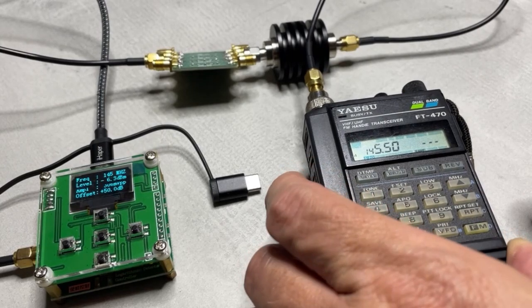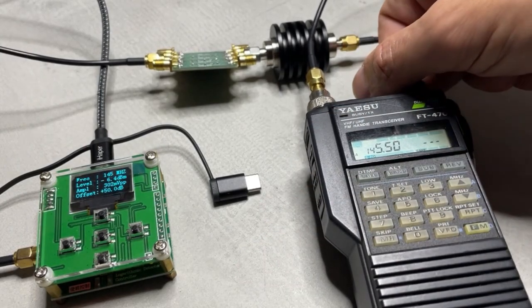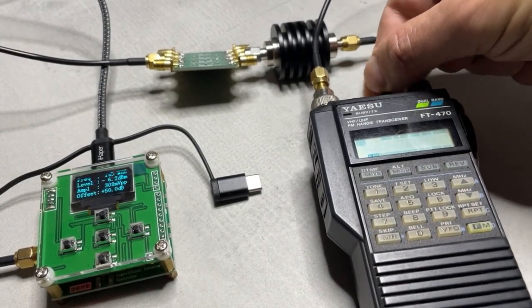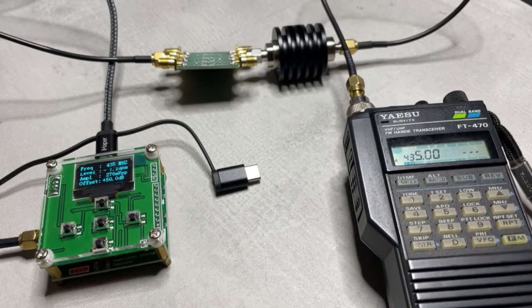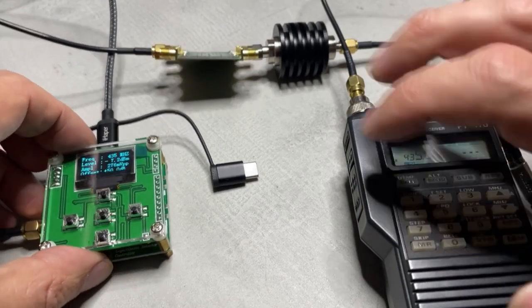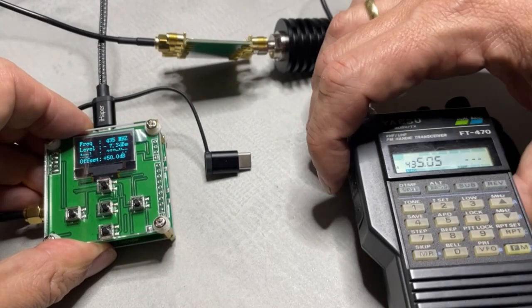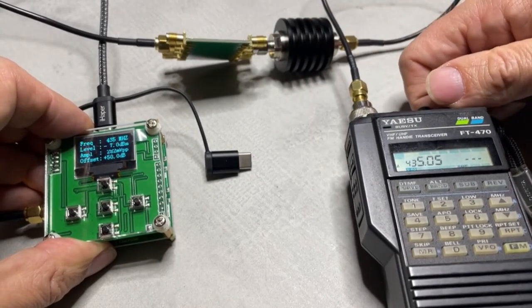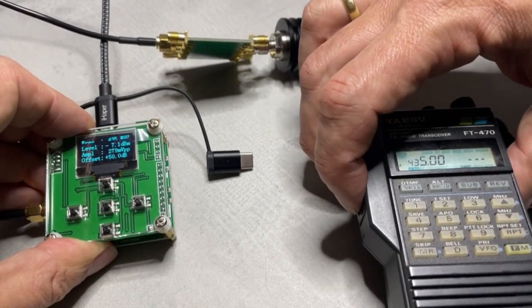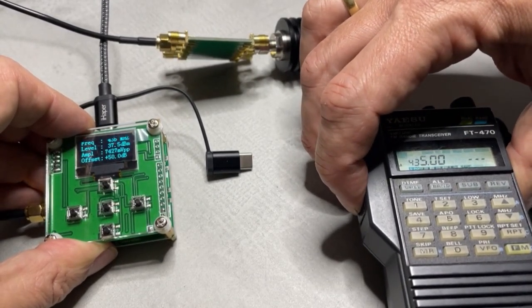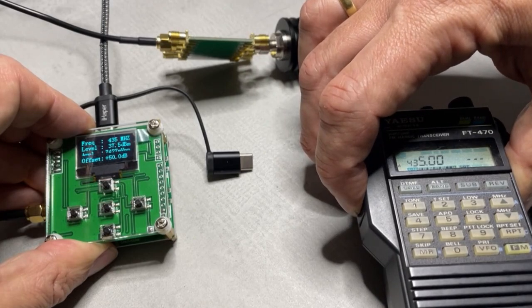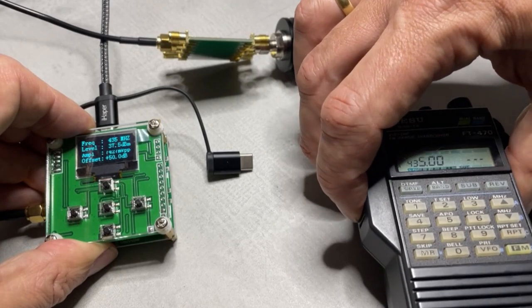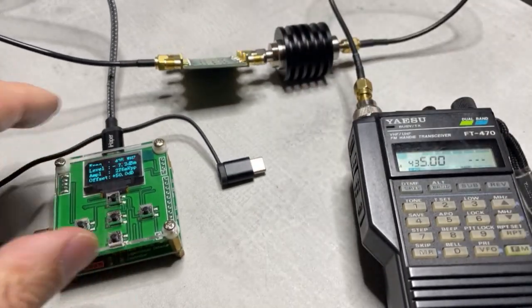Let's see the same thing on 70 centimeters. It's even a little more than 5 watts, so that is definitely an improvement.